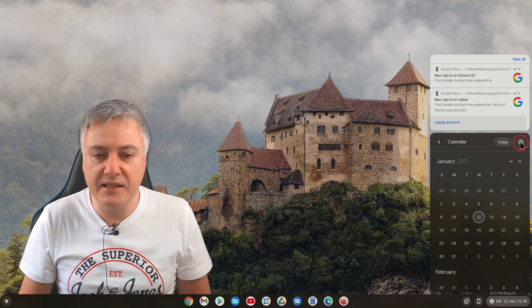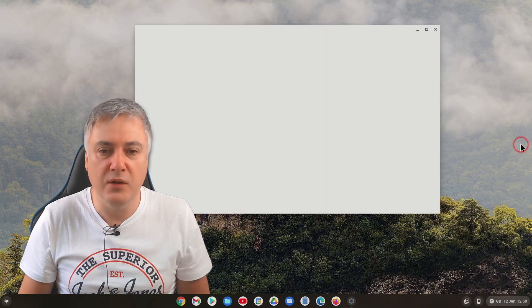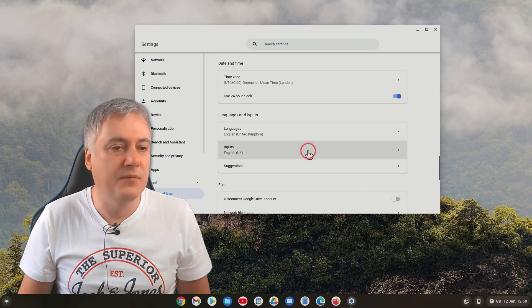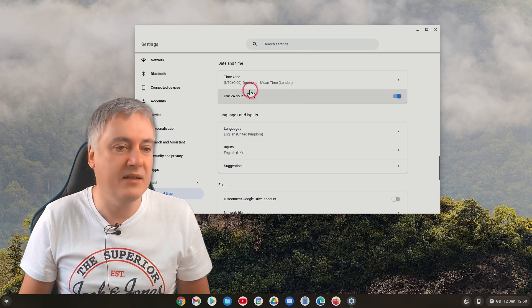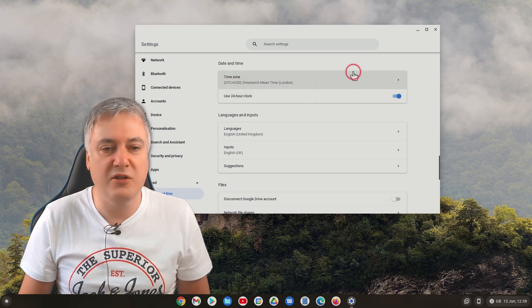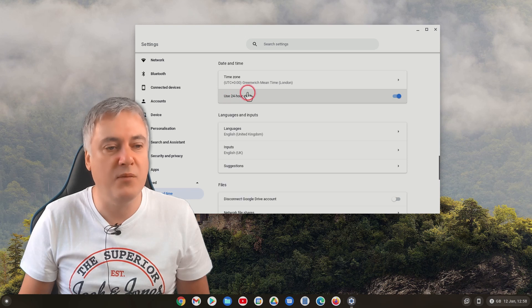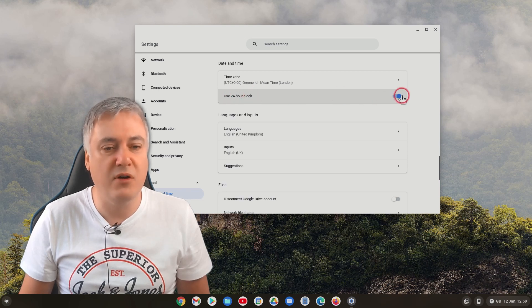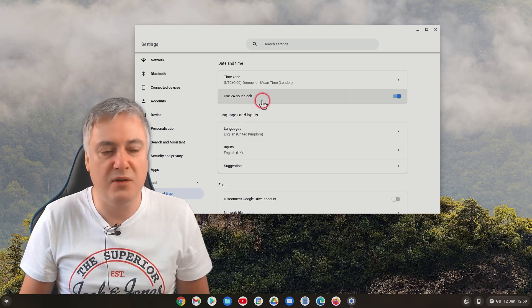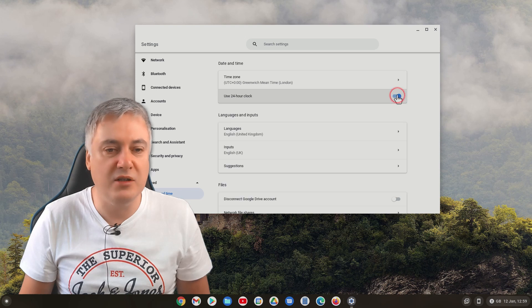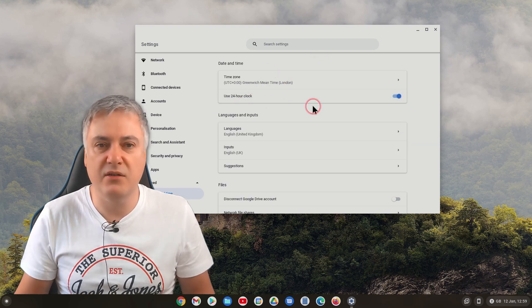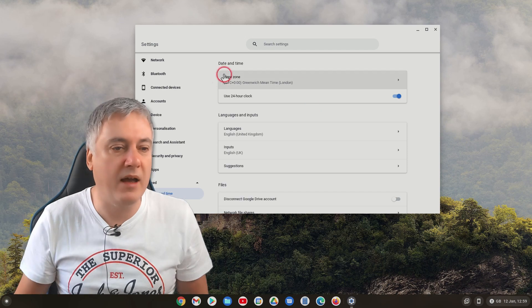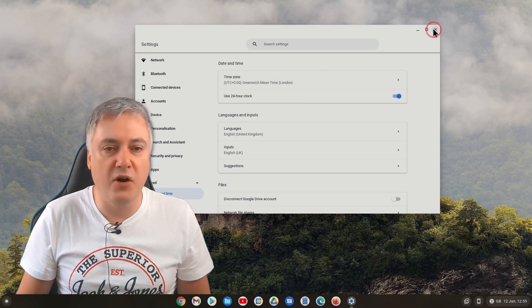The settings just takes you to here. So all it does, it takes you to the date and time. So that just is where you change your date and time if it's wrong. You can change it from use 24 hour clock, which I prefer to use 24 hour clock, or you can change it to just using the standard 12 hour one. Okay, so that's fine.